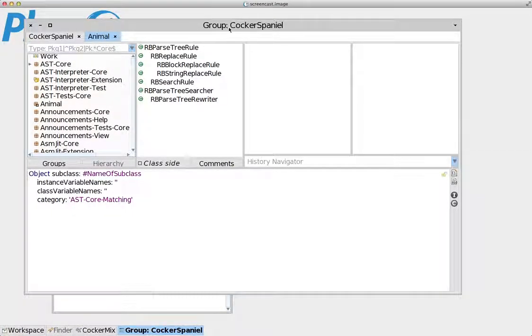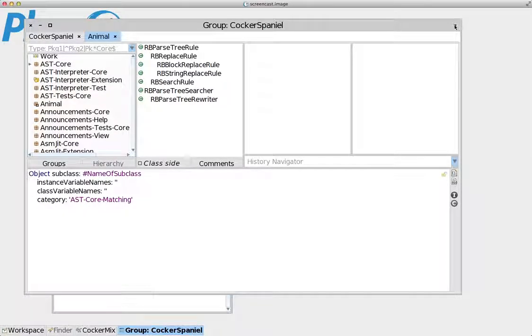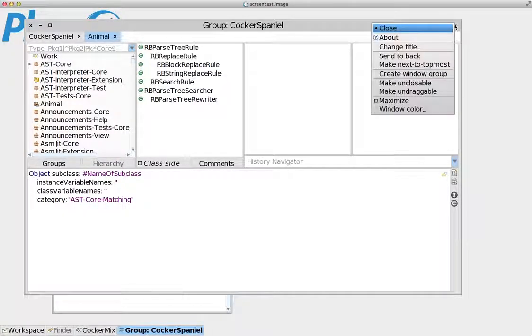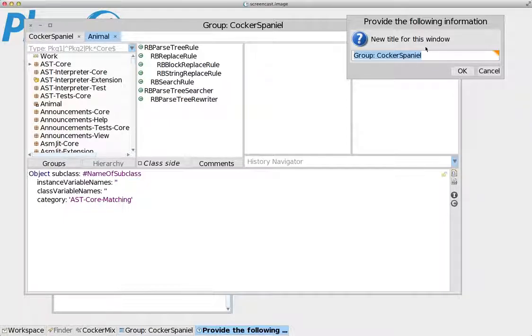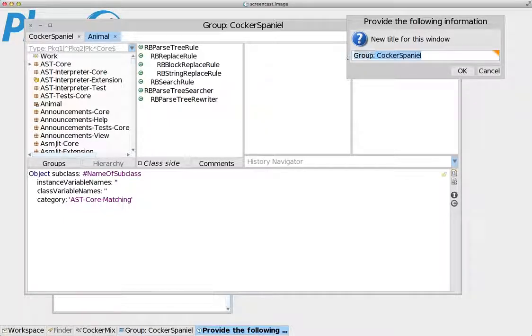And if I don't like the name as it is right now, let's call this change title and call it group. Let's keep it group. But of course, you can change that as well if you want. Dog project.